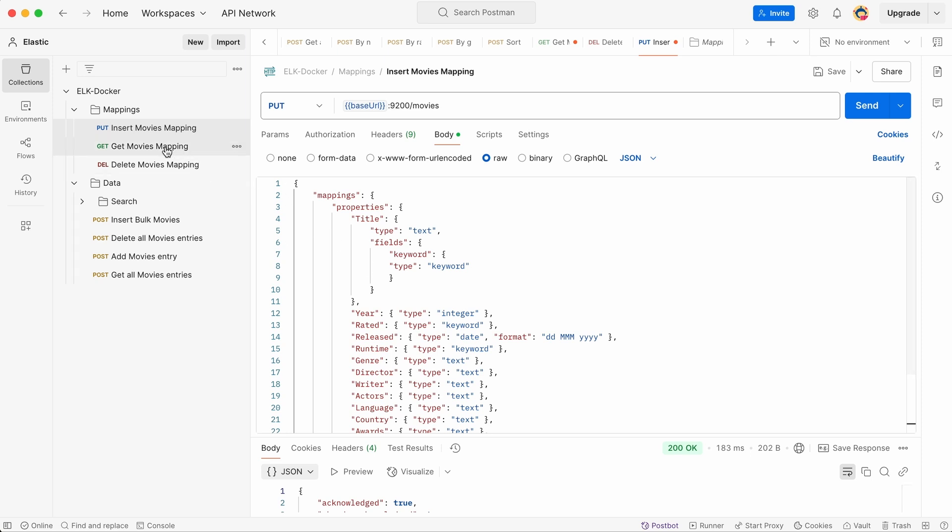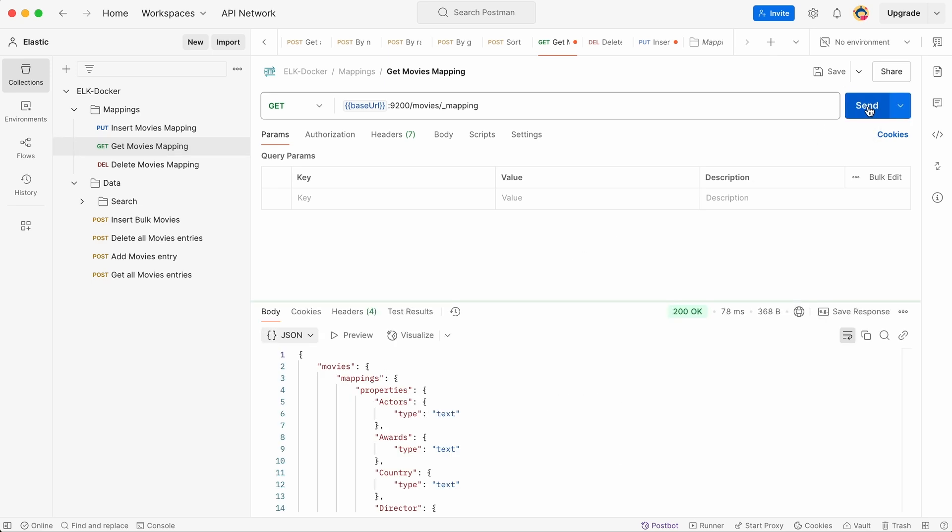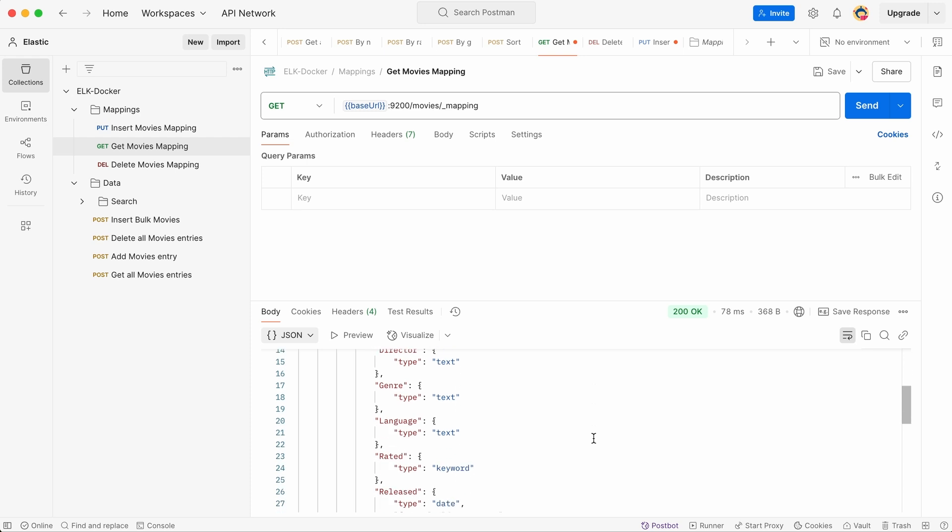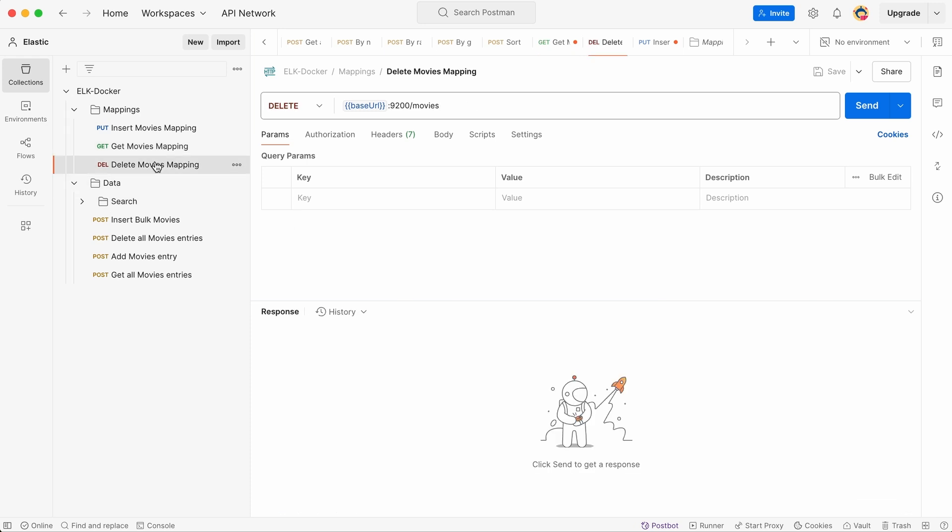So now let's get our created mapping. Here you can see the mapping stored in the Elasticsearch database for the movies. Also, I will show the command to delete the mapping, but we will not run it because we need this mapping.